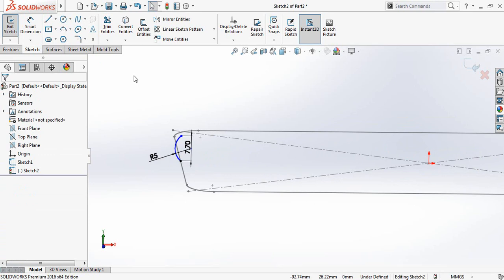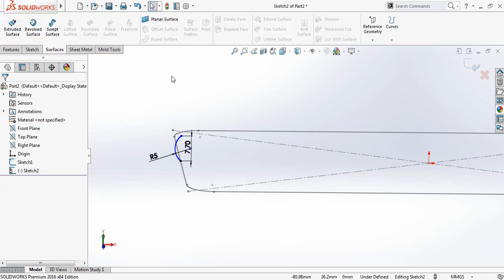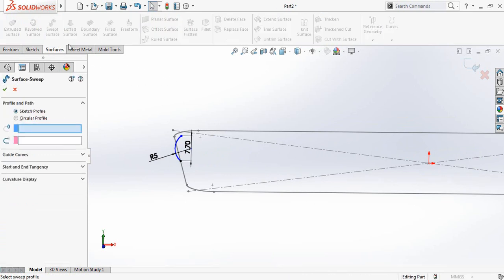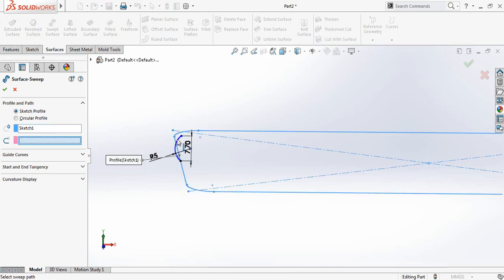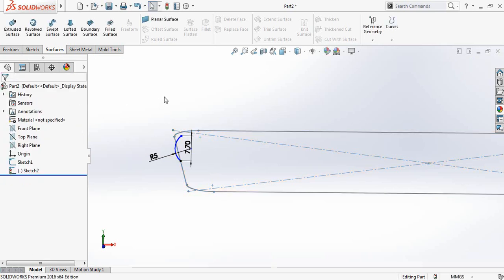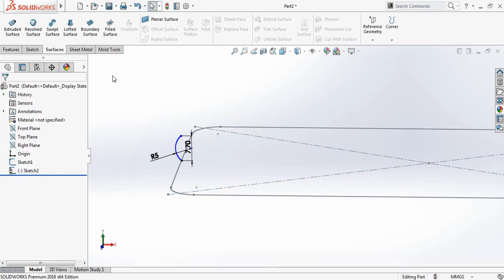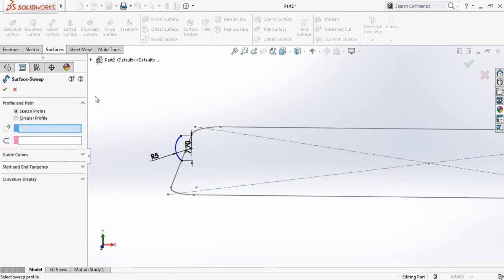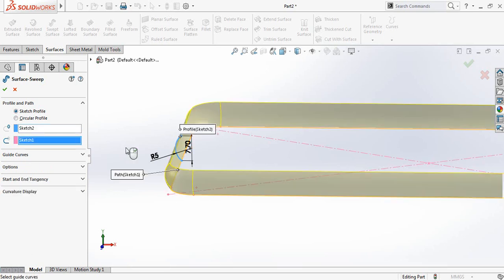Now go to Surface and select Sweep Surface. Select this arc — sorry, wrong selection. Select Sweep Surface again, now select this arc, then select this rectangle and click OK.